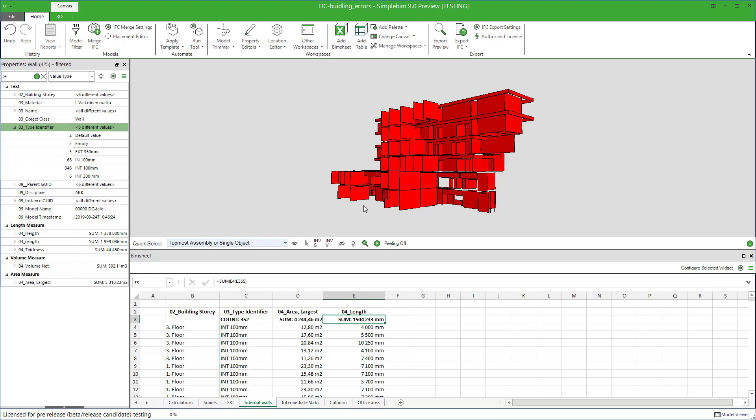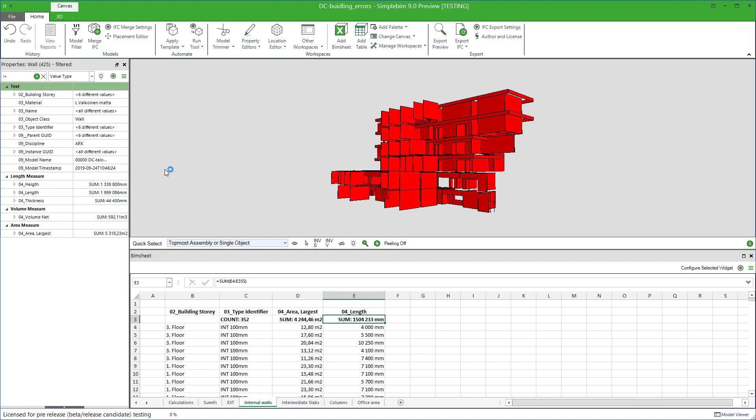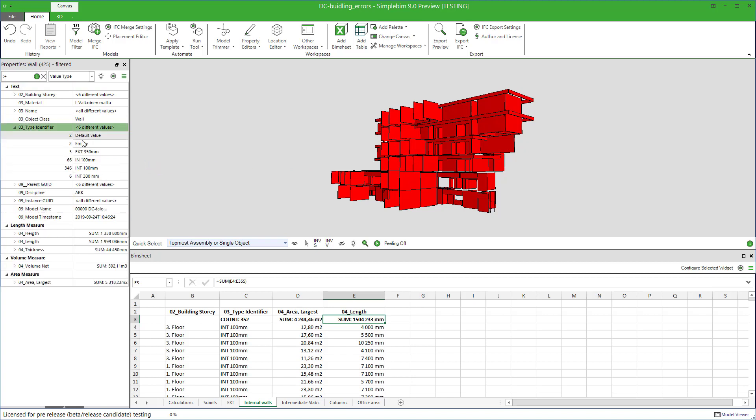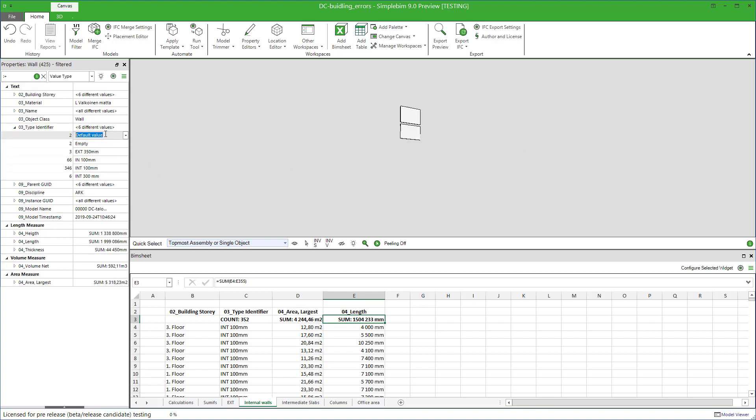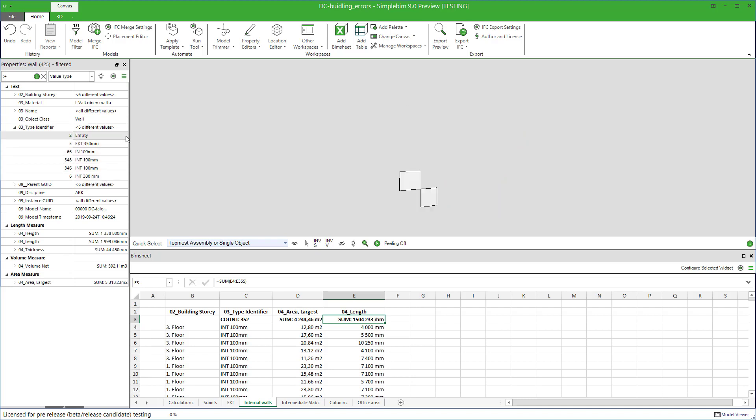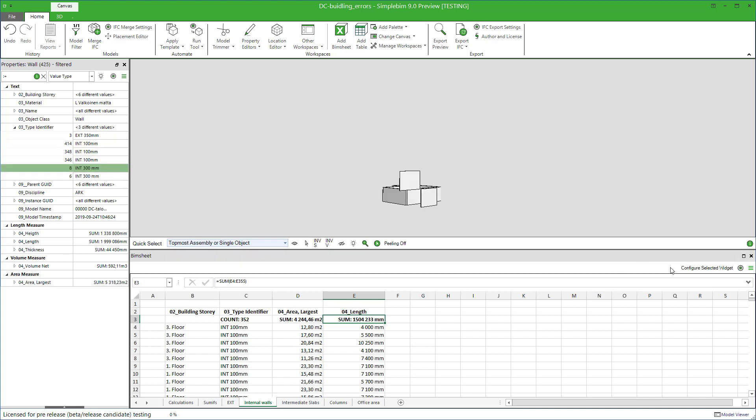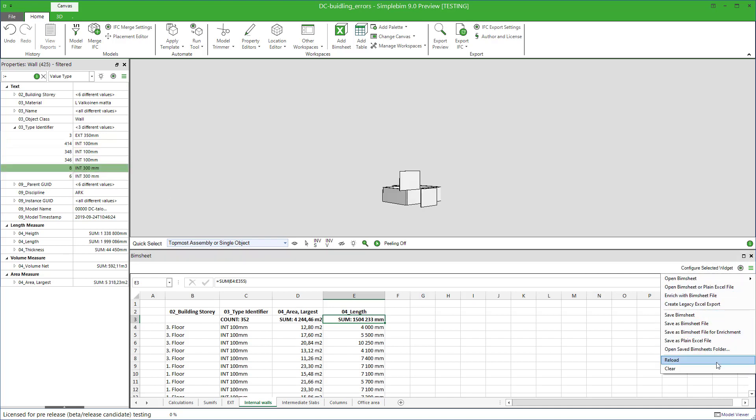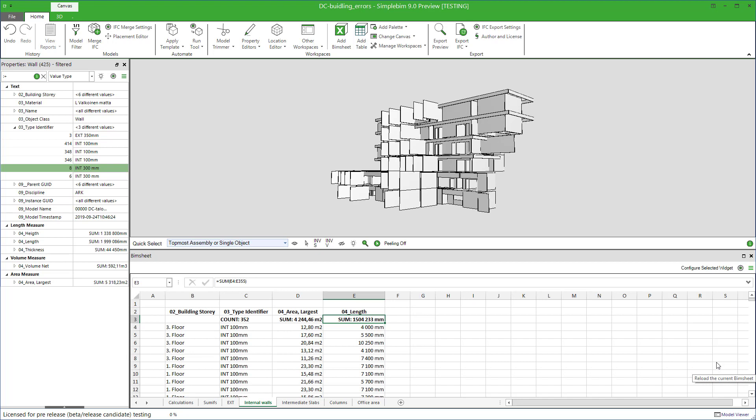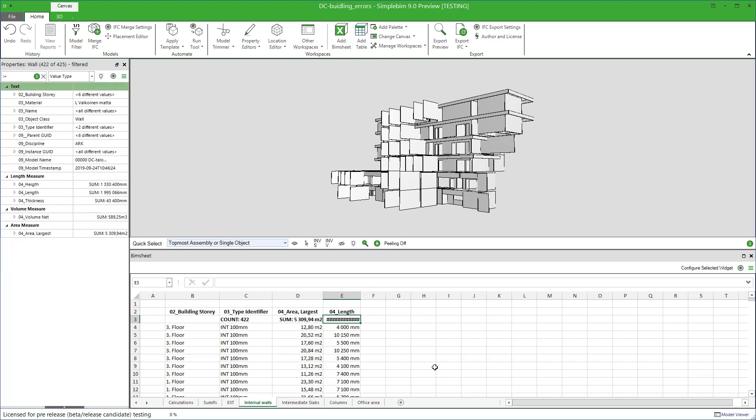Let's try the latter one. Select all the walls, go to the properties palette, and find the problematic walls, edit their type identifier, and finally reload the PIMsheet, and the calculation is updated.